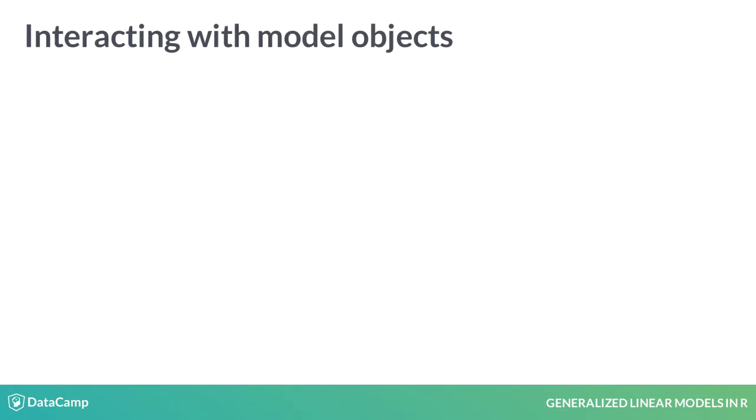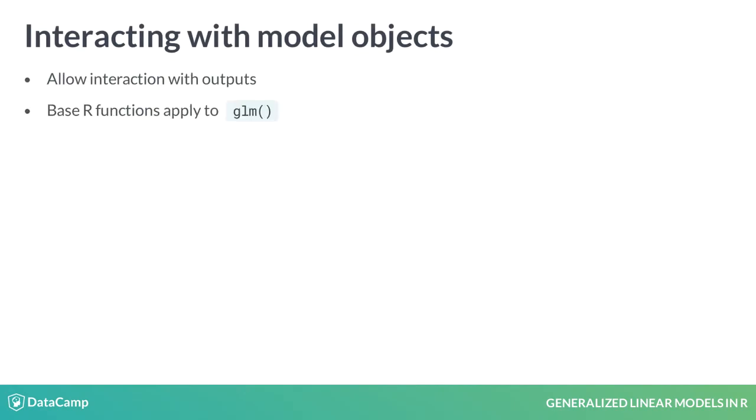Base R has many functions for interacting with linear models, and by extension, GLMs. In fact, both LMs and GLMs form a backbone of R and its predecessor, S. The original authors of these languages often use LMs.